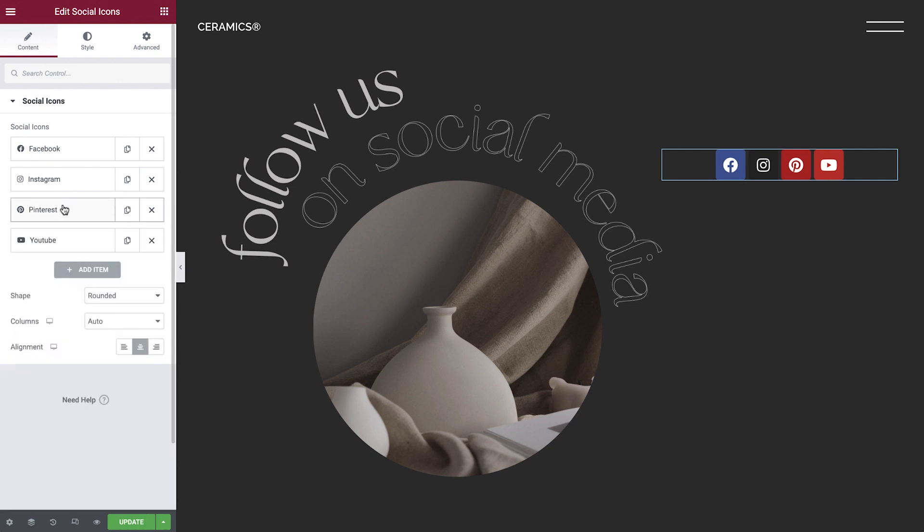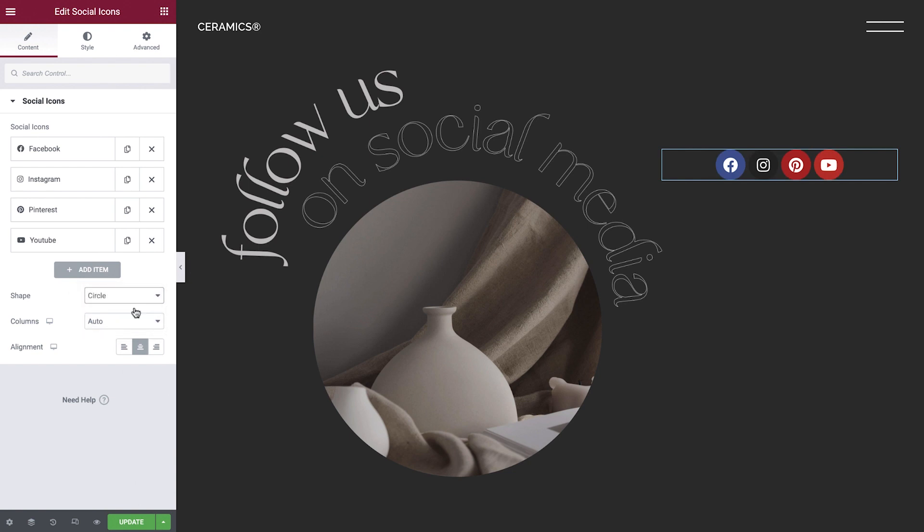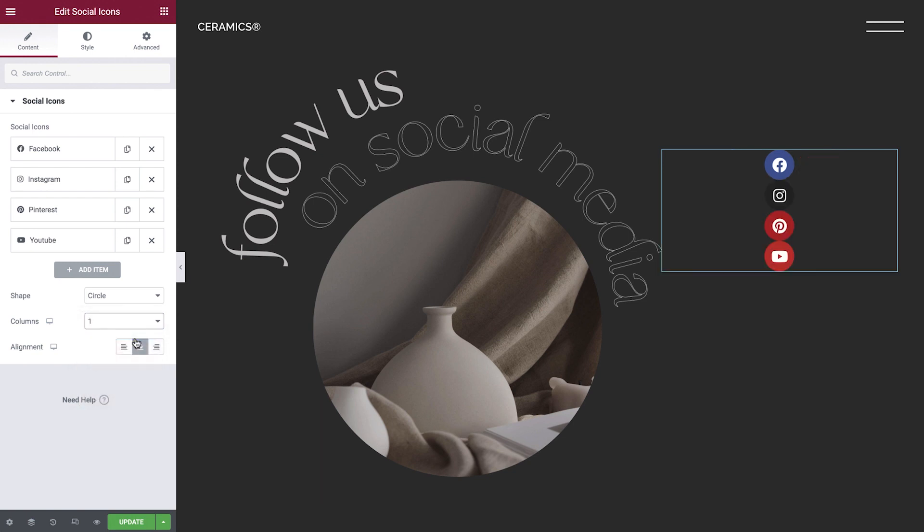The following content settings will affect all the icons. For shape, we have several options to choose from. We'll select circle. By default, whenever there is enough space, social icons are auto-arranged to display each icon in its own column. But we can change the number of columns from the dropdown. We'll select one column. We can also change the icon's alignment options. We'll leave ours in the center. Okay, the content is ready, so let's go ahead and style the icons.